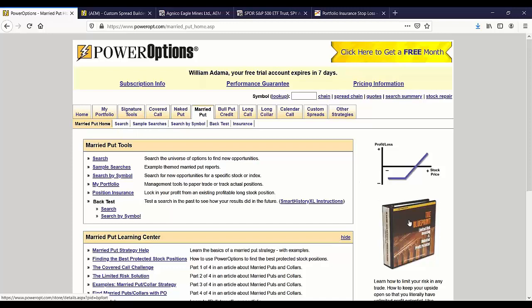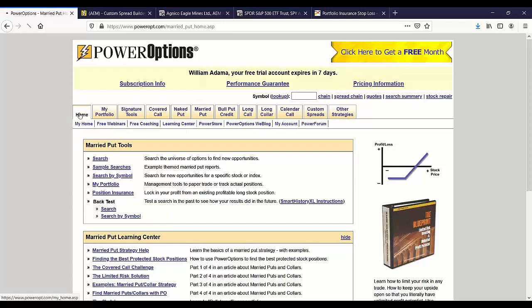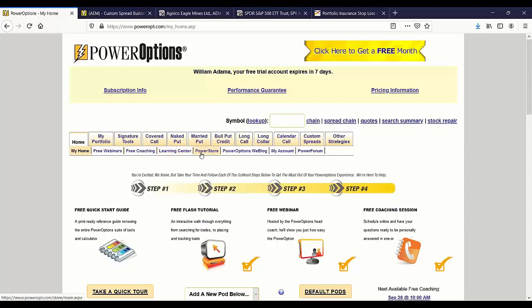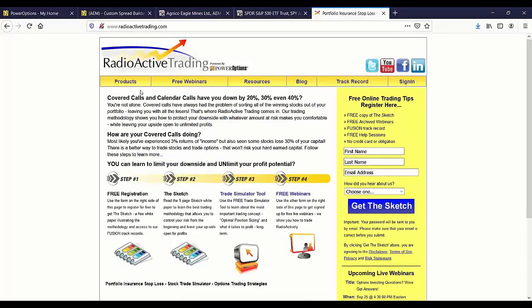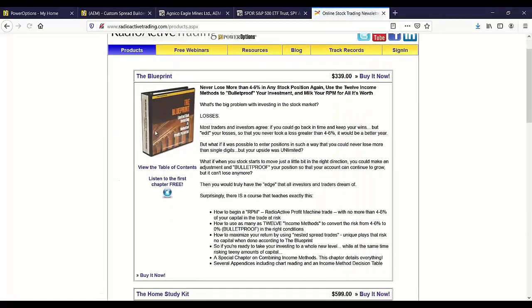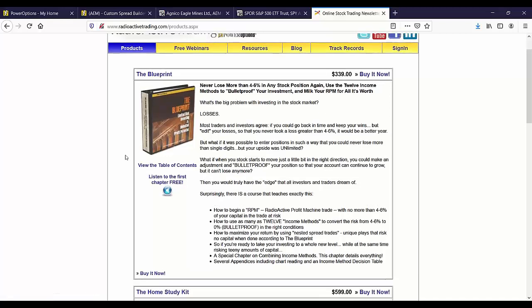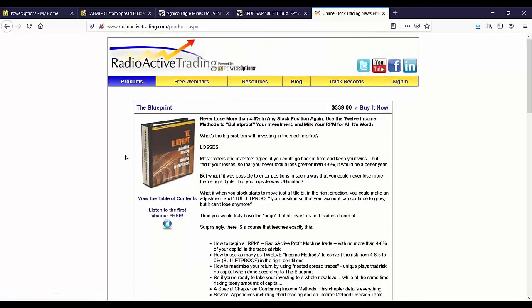All right, so you want to make sure you check that out there. And if you go to the link there for the blueprint, of course there's a link where you can see the full table of contents for the blueprint course. It's all electronic, you don't need to worry about shipping. So you can check that out in the products tab, the Power Store at Power Options, or in the products tab of course on Radioactive Trading, and view the table of contents. And I think Kurt even lets you listen to - Kurt recorded the first chapter for free there of the blueprint course.